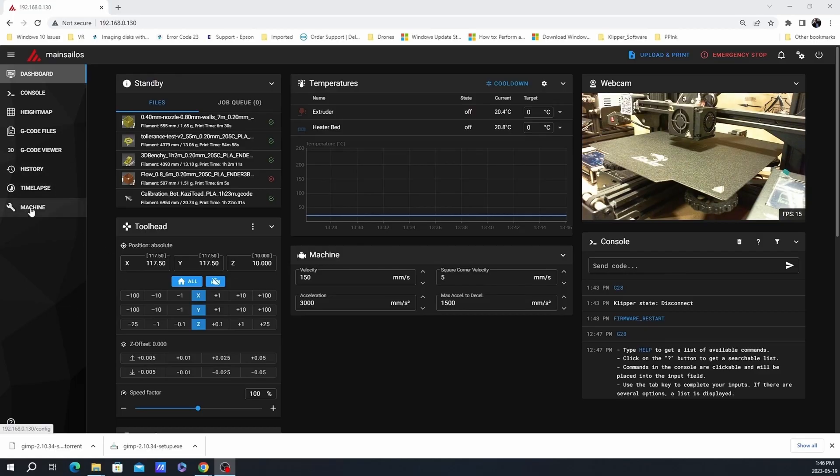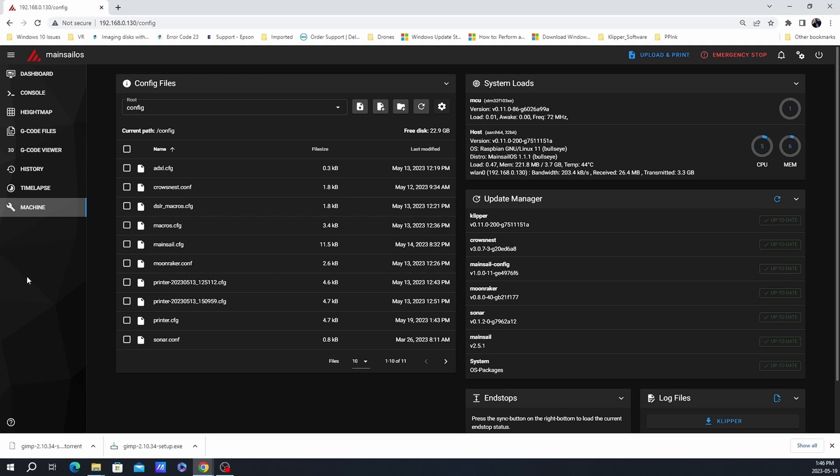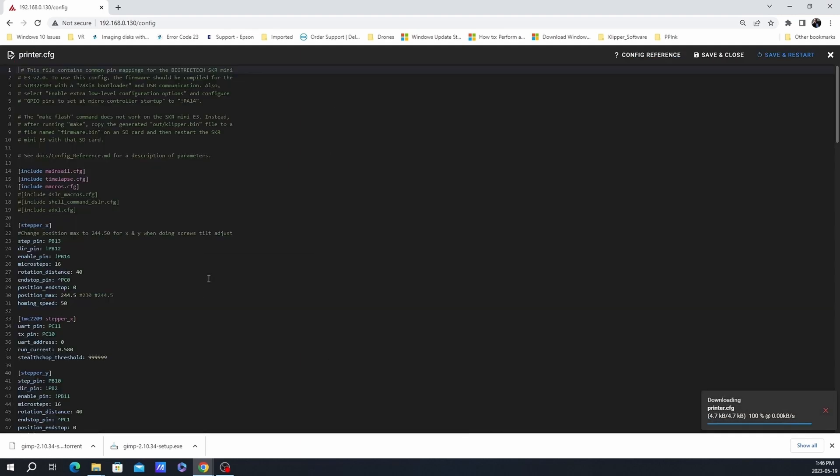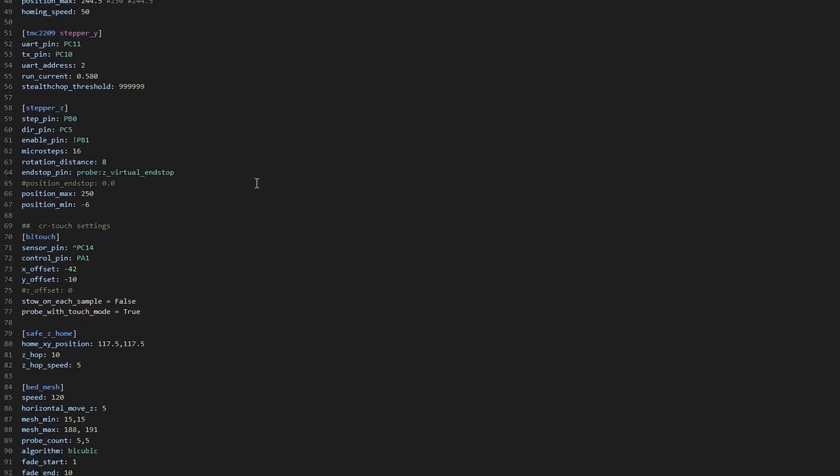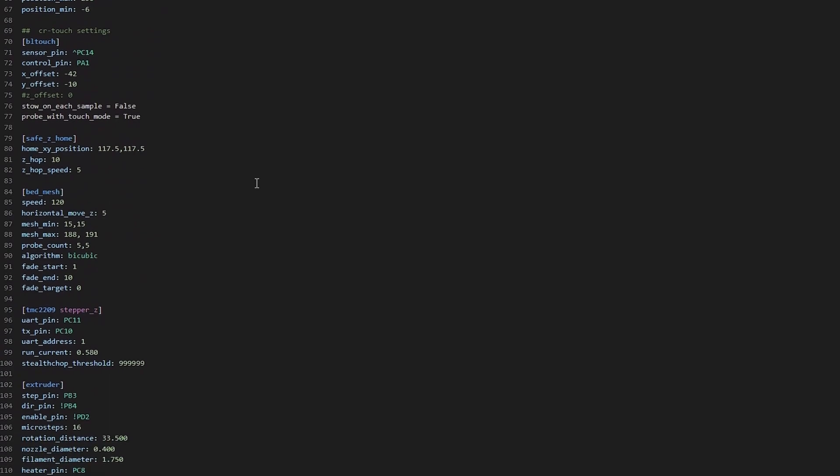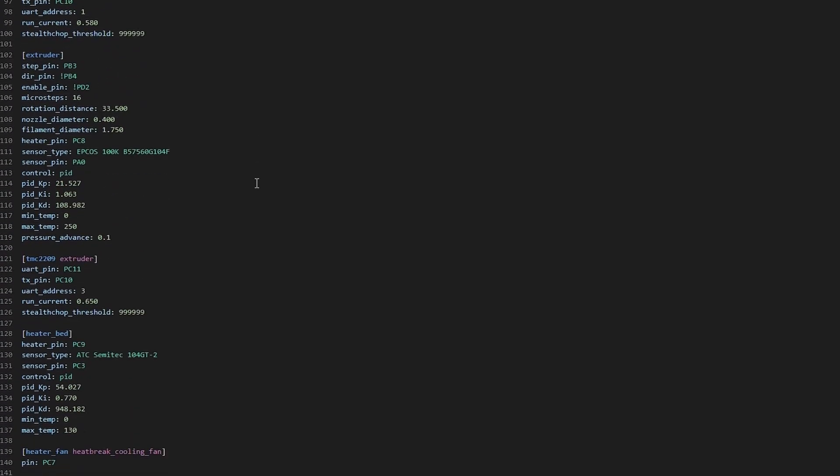Okay, so the first thing we need to do is find out what the current rotation distance is. We can find this in the printer configuration file under extruder. Once you get this number, jot it down as it will be needed later.